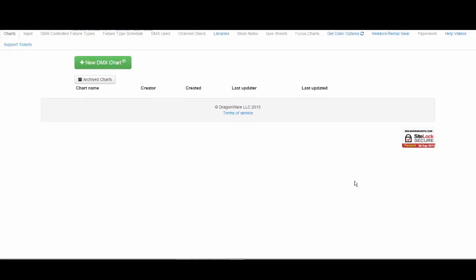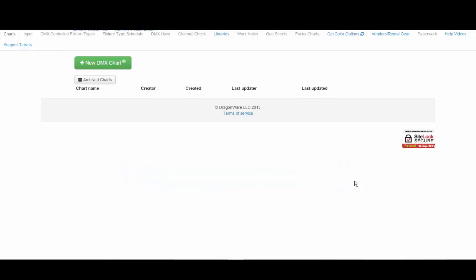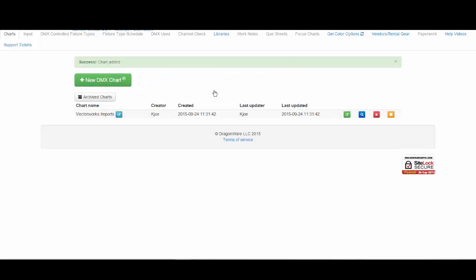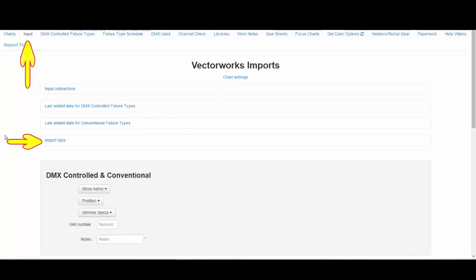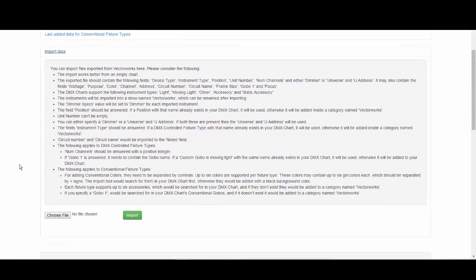Log in to your account in the DMX chart and from the Charts tab, create a new chart. We recommend starting with a new chart for your first Vectorworks imported file. Click the big green 'Add New DMX Chart' button and name your chart. Once named, click 'Create and Open.' This takes you to the Input tab. To import your Vectorworks file, click on 'Import Data,' which expands the information regarding Vectorworks imports. Select your file by clicking the 'Choose File' button, then click the green Import button.